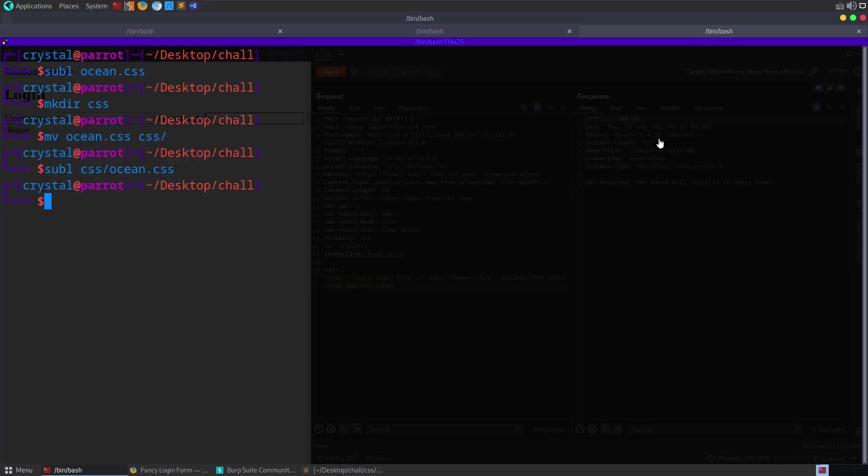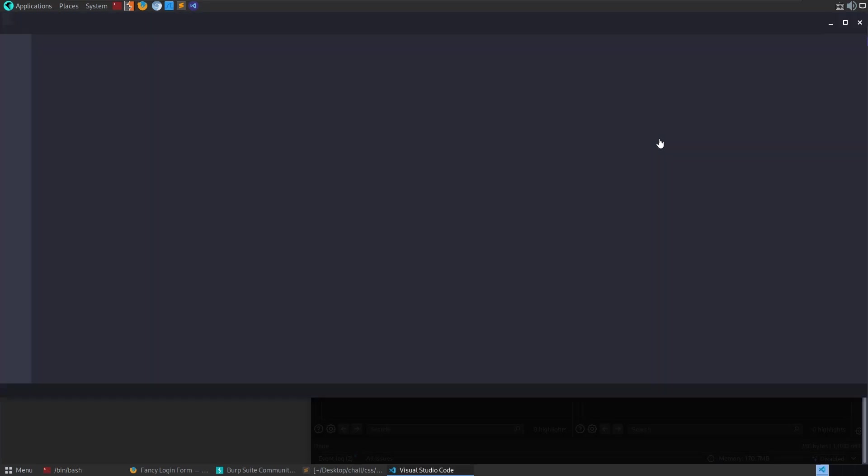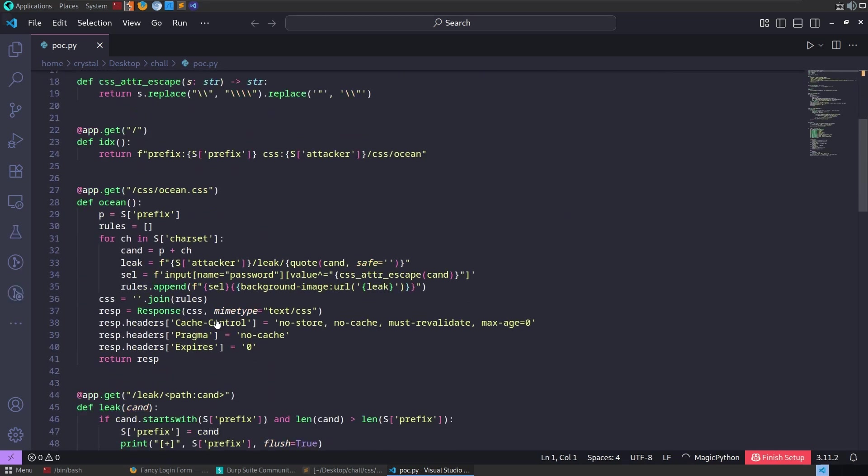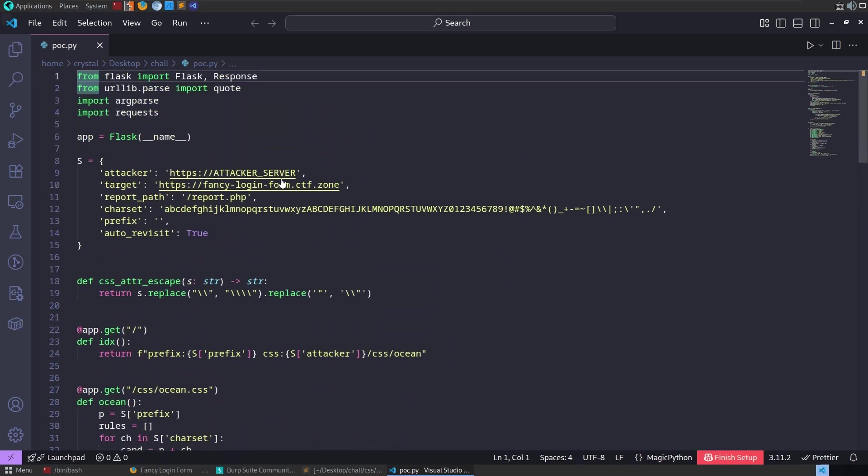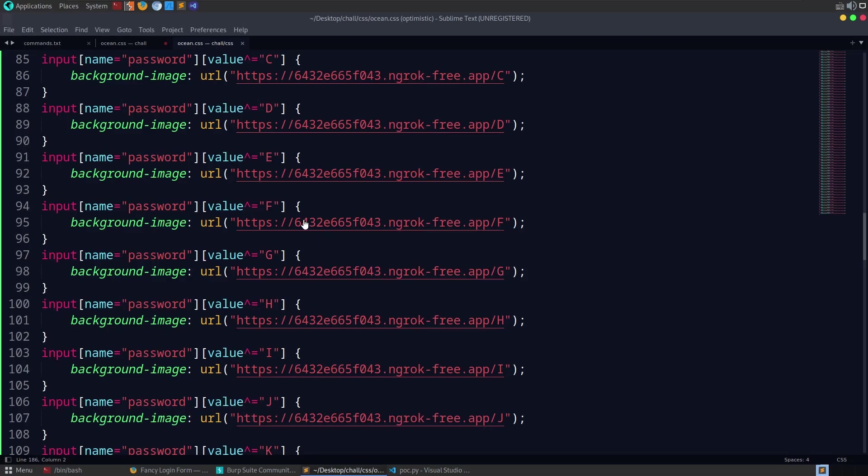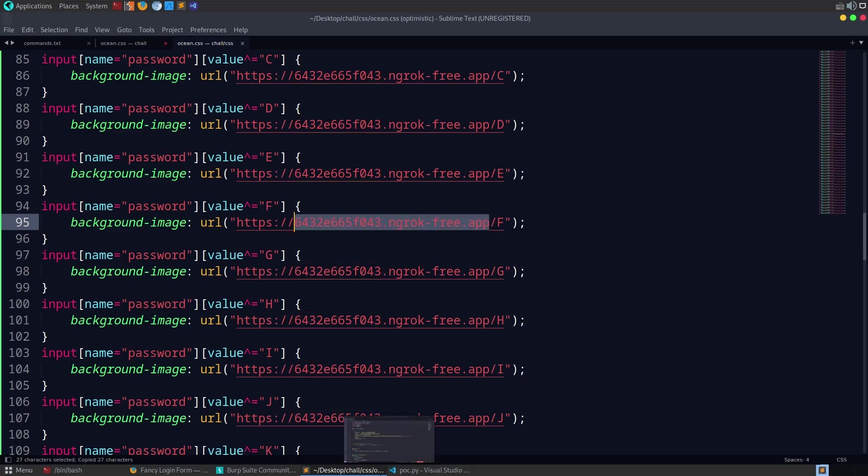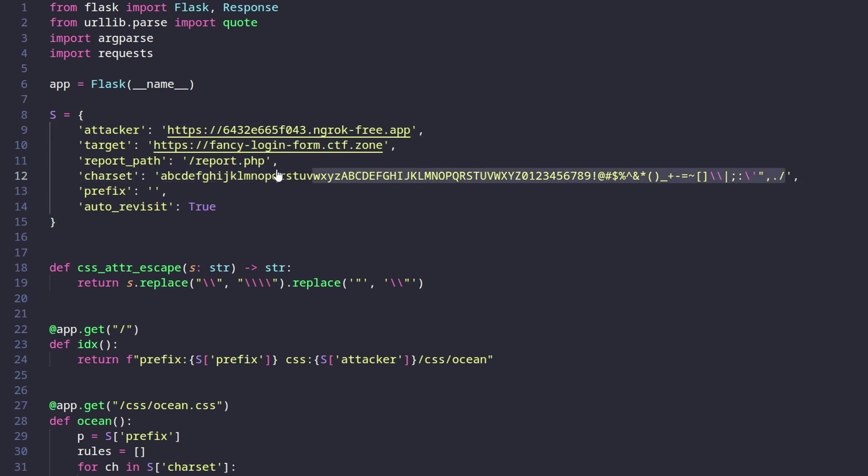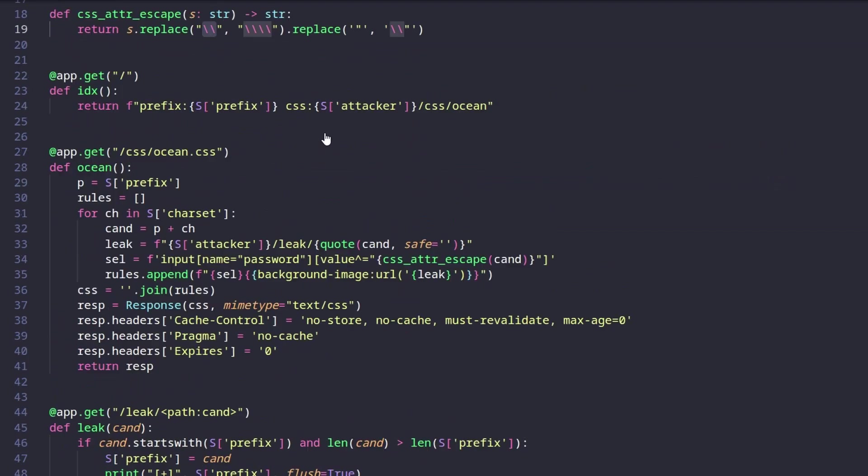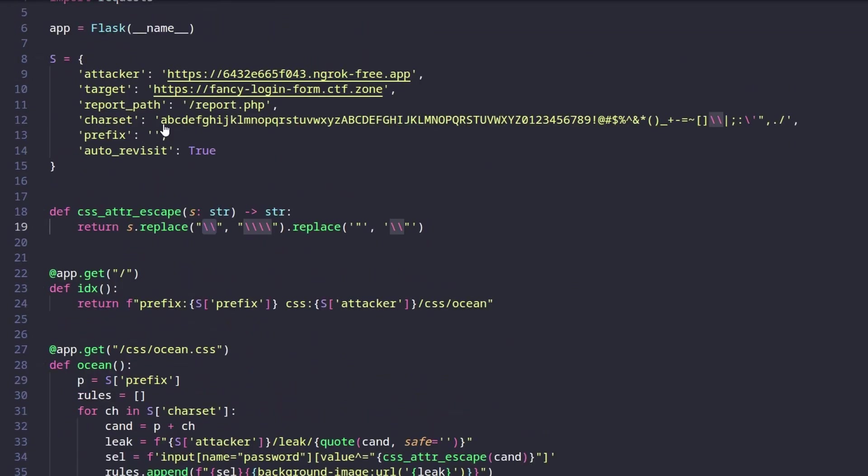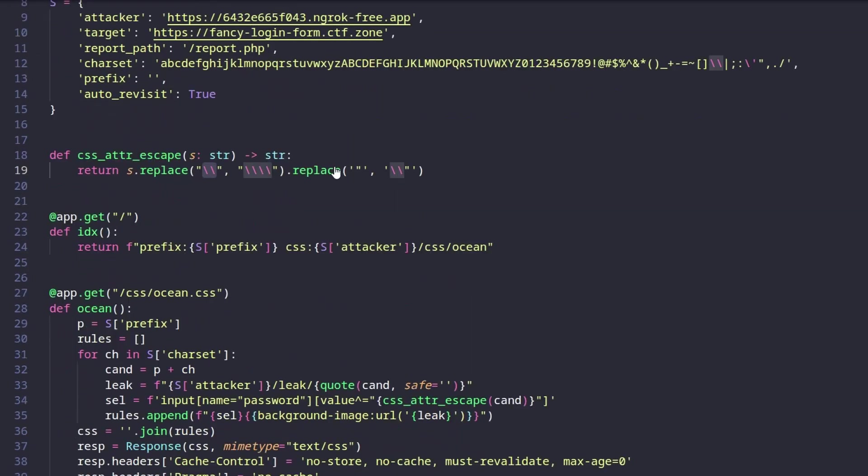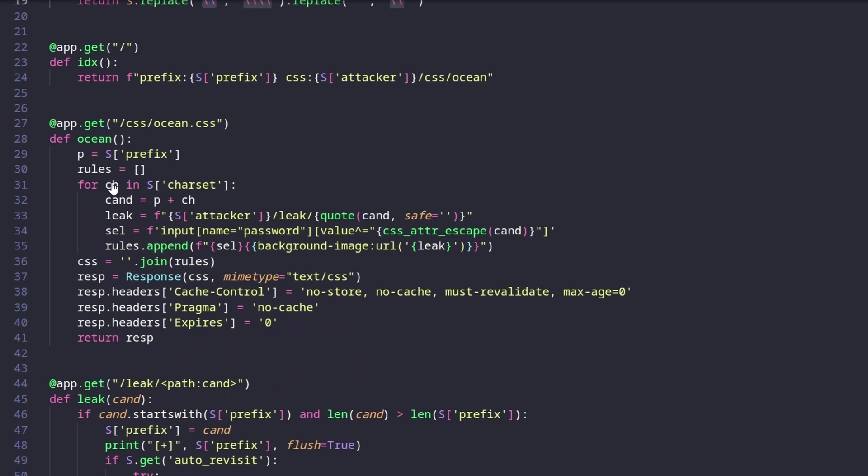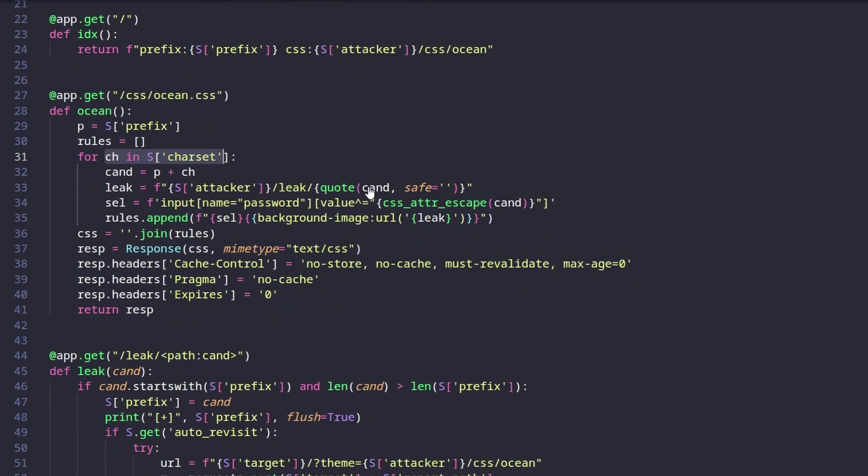So what else can we do? We can use a script. And I made a script with ChatGPT. And what is it going to do? Well, we specify our attacker server. So let me take a copy of the ngrok address. And then we specify the target, the report endpoint. Here's the characters that we want to check for. Auto-revisit is because we want to keep going back after each report to get the next character. It's starting with the prefix. The prefix is nothing. So that's going to update each time with the currently found password.